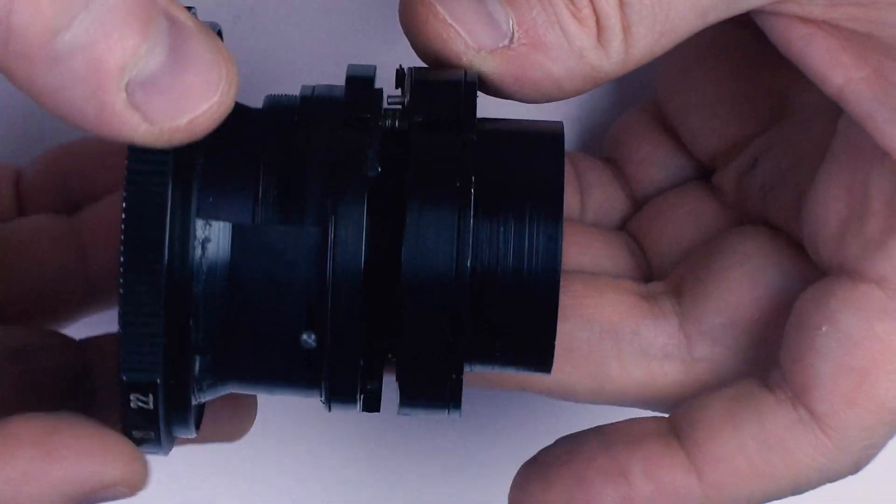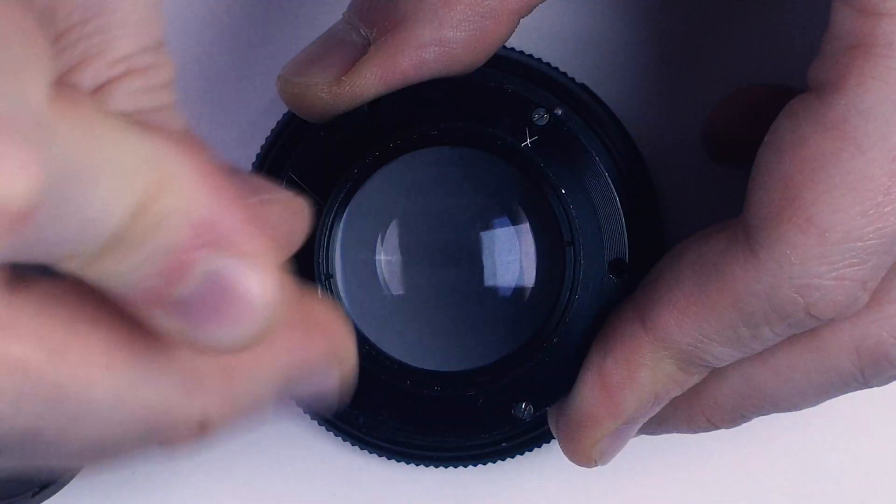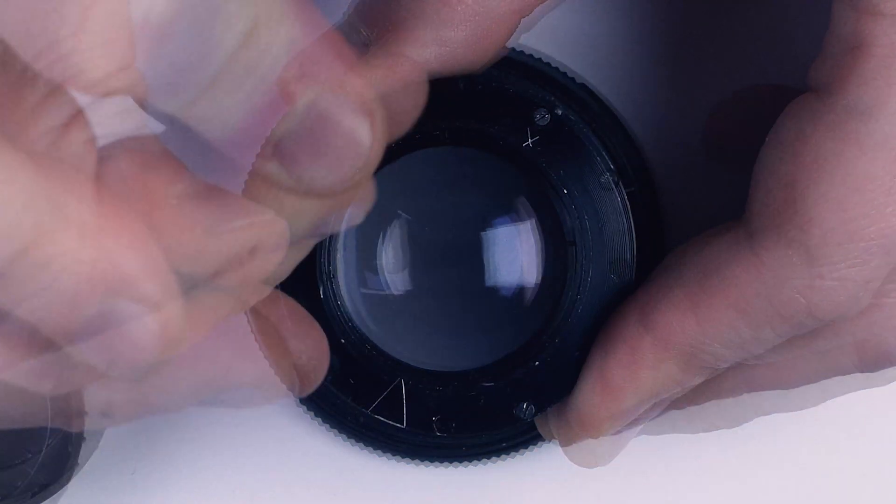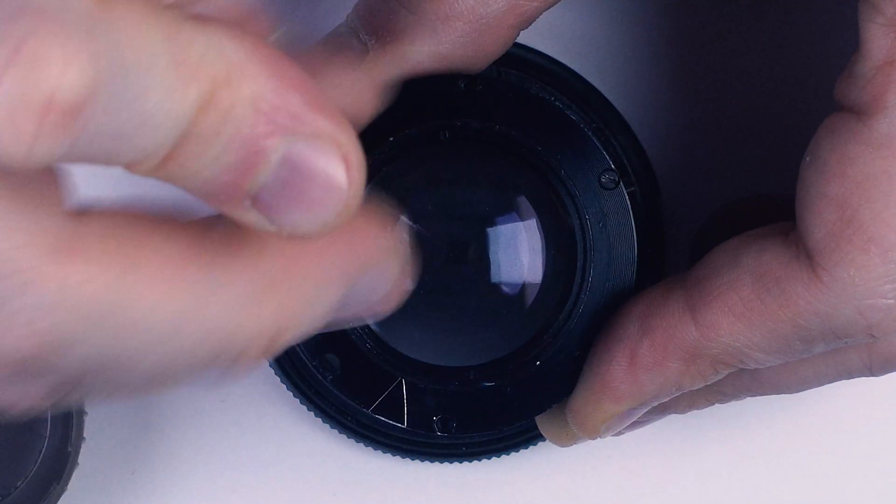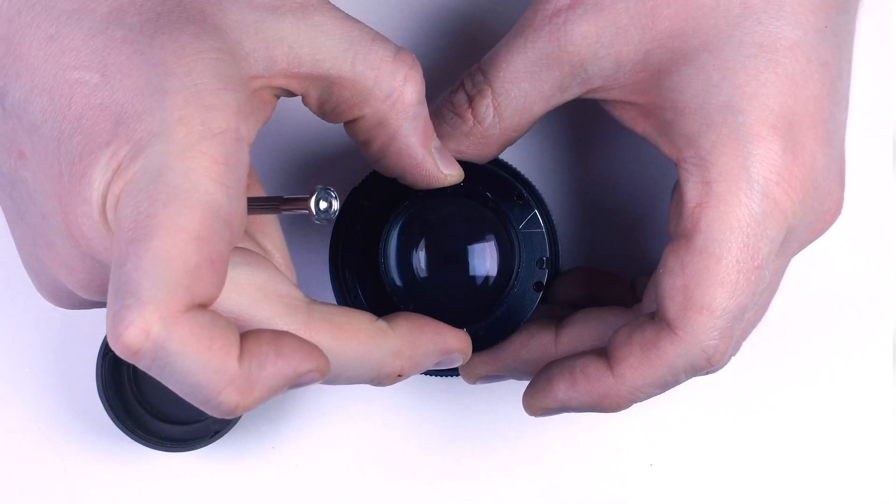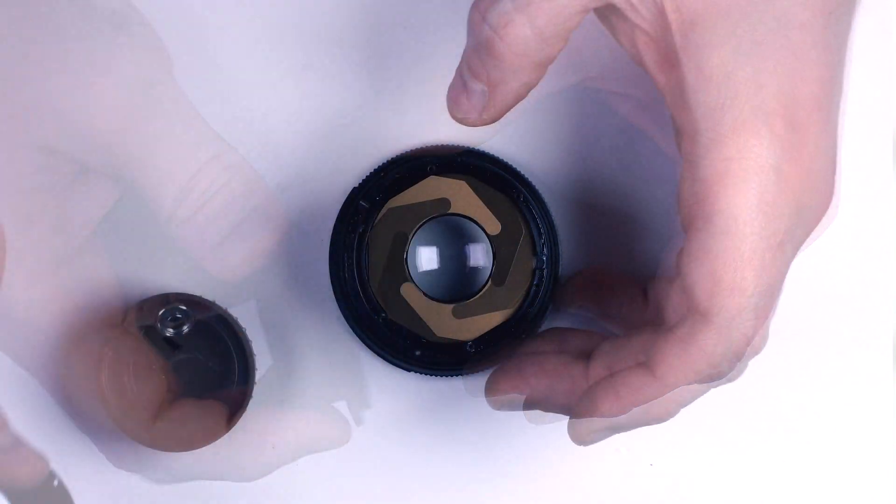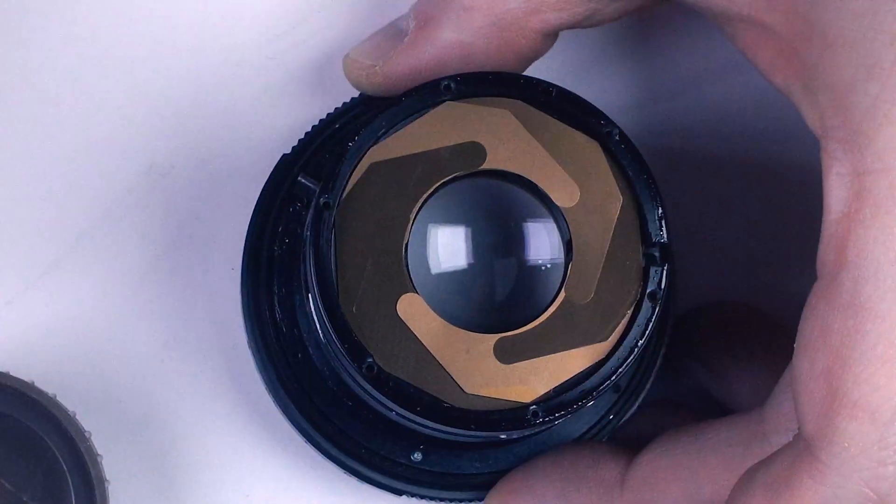The aperture is inside this assembly. To actually access the blades, we need to remove the rear lens. And here they are.